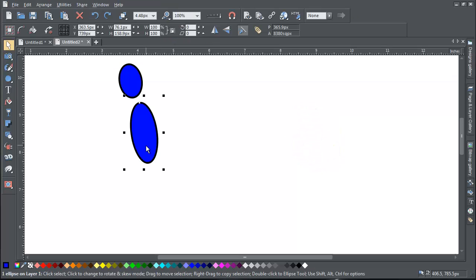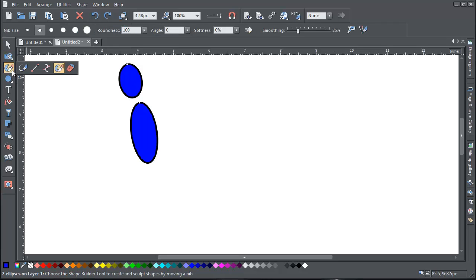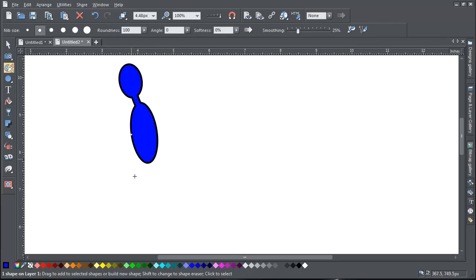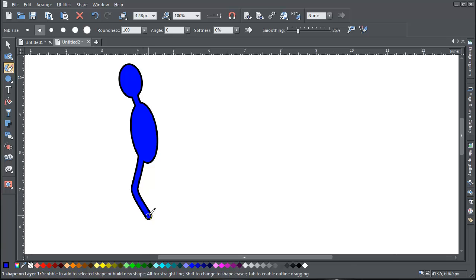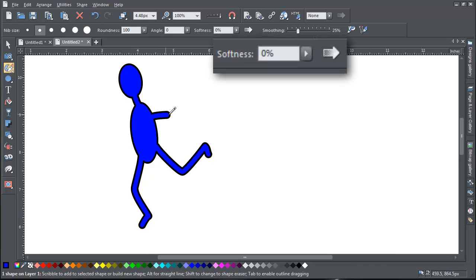If you've got more than one shape selected, like here, then the Painter tool will join them as the nib touches them. Note that this only works if you have the Softness slider set to zero.